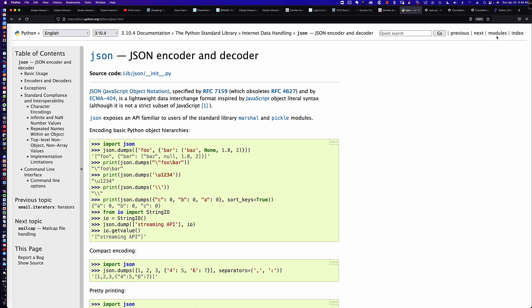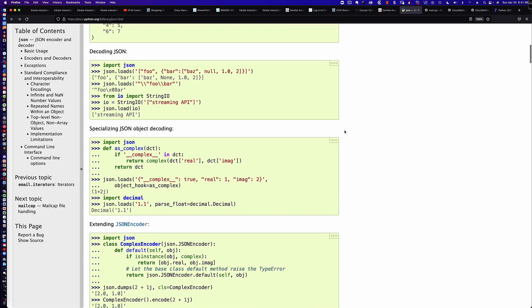However, once we import the JSON library, there are a number of different methods that are going to be extremely useful for us to parse and process JSON data. In this video, our focus will be on the JSON.load and the JSON.loads methods, with an S at the end.